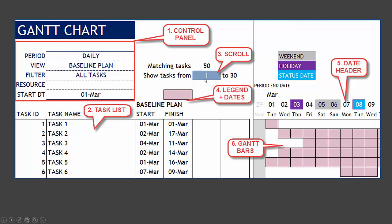This area works like a scroll bar where we can type in a number and then the template will pull the following 30 tasks at a time. This is where the dates that are used to plot the Gantt bars are shown for each task. Depending on what option we choose here in the control panel, these dates may change.